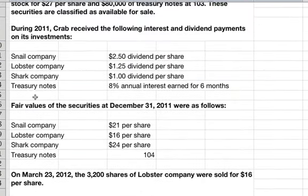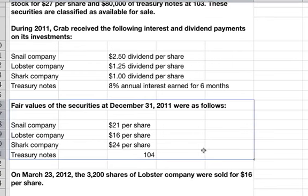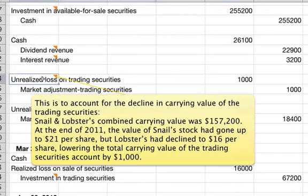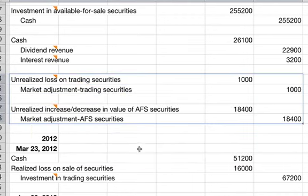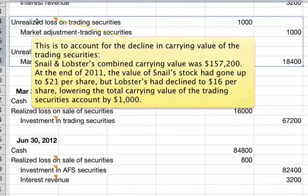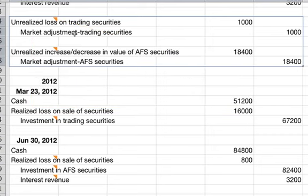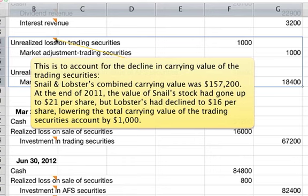At the end of 2011, we need to make entries for the fair values of these securities. For trading securities, there is an unrealized loss of $1,000. This accounts for the decline in the carrying value of the trading securities. Snail and Lobster's combined carrying value was $157,200, but at year-end, although Snail's value went up, Lobster's declined enough that the total value went down by $1,000.